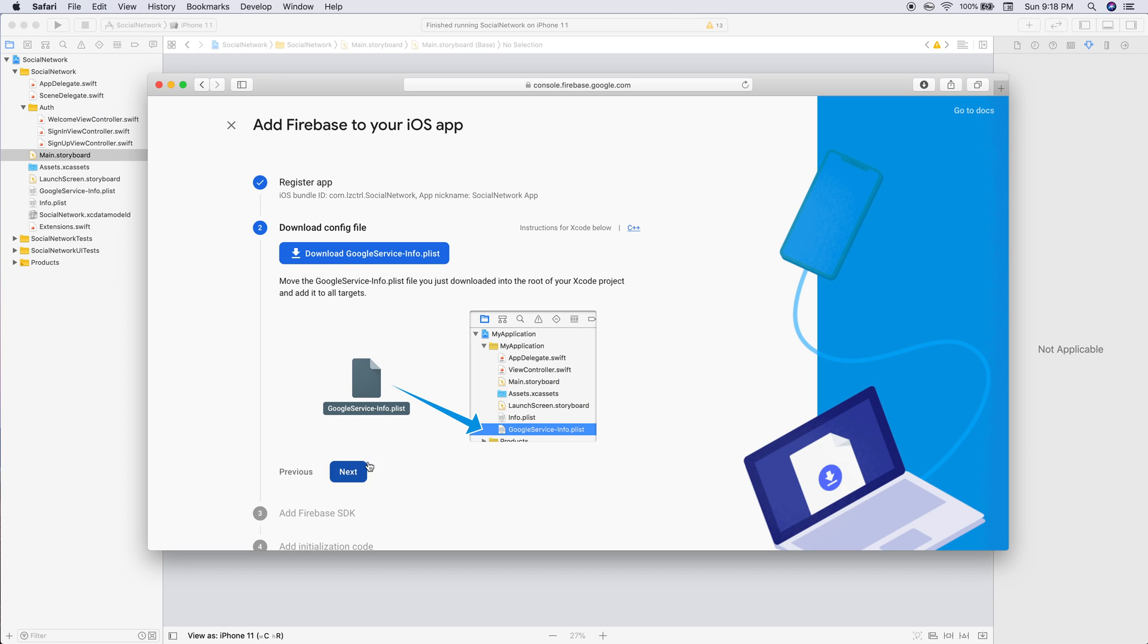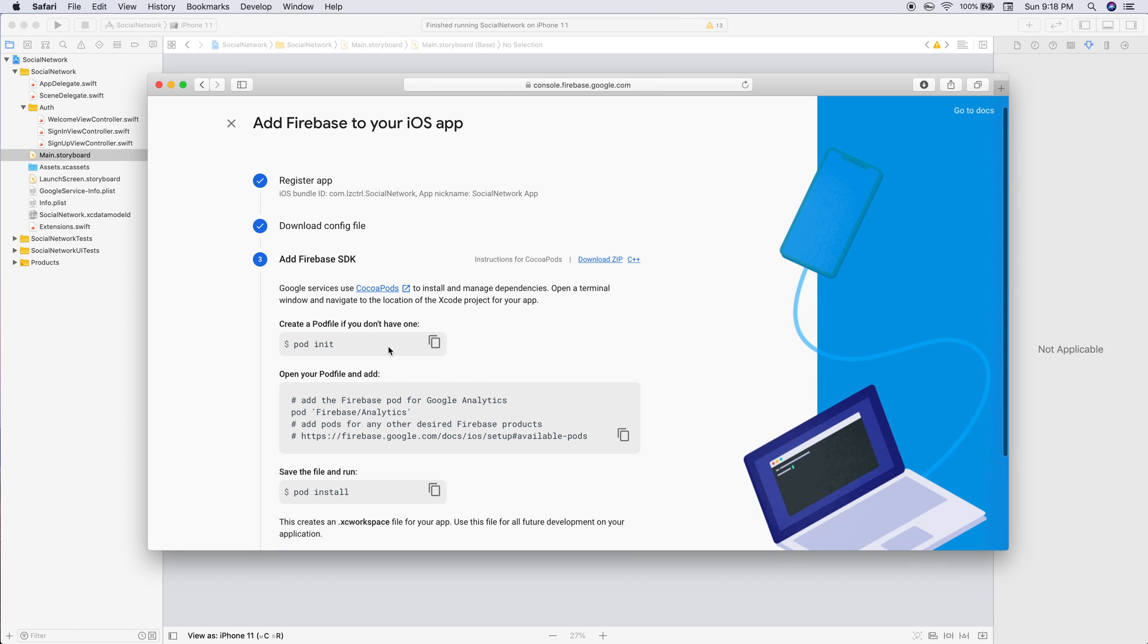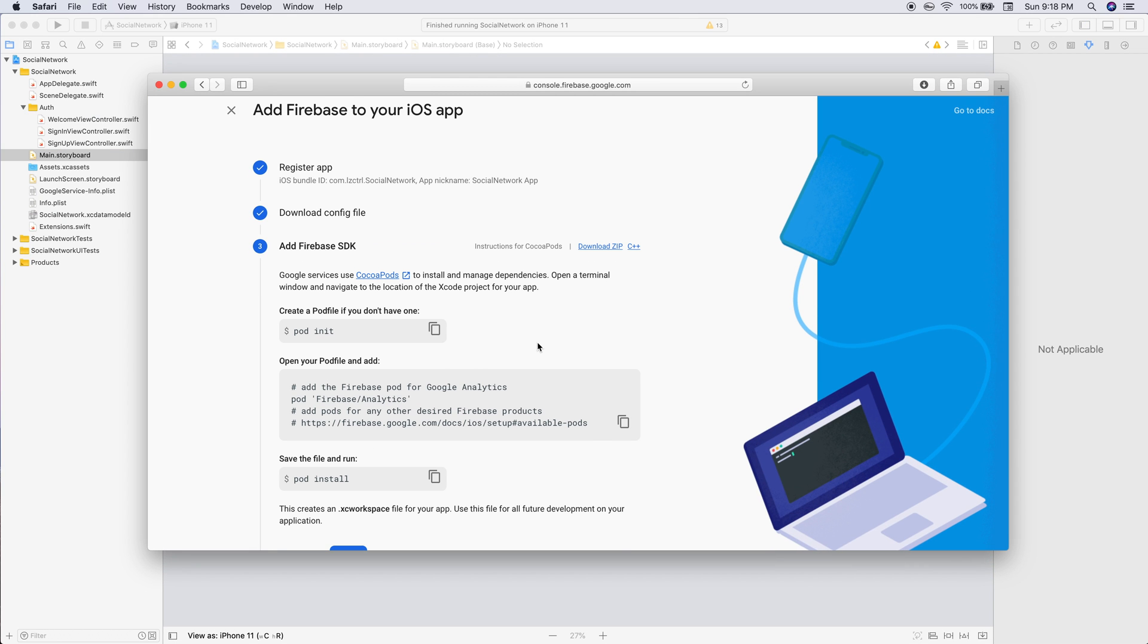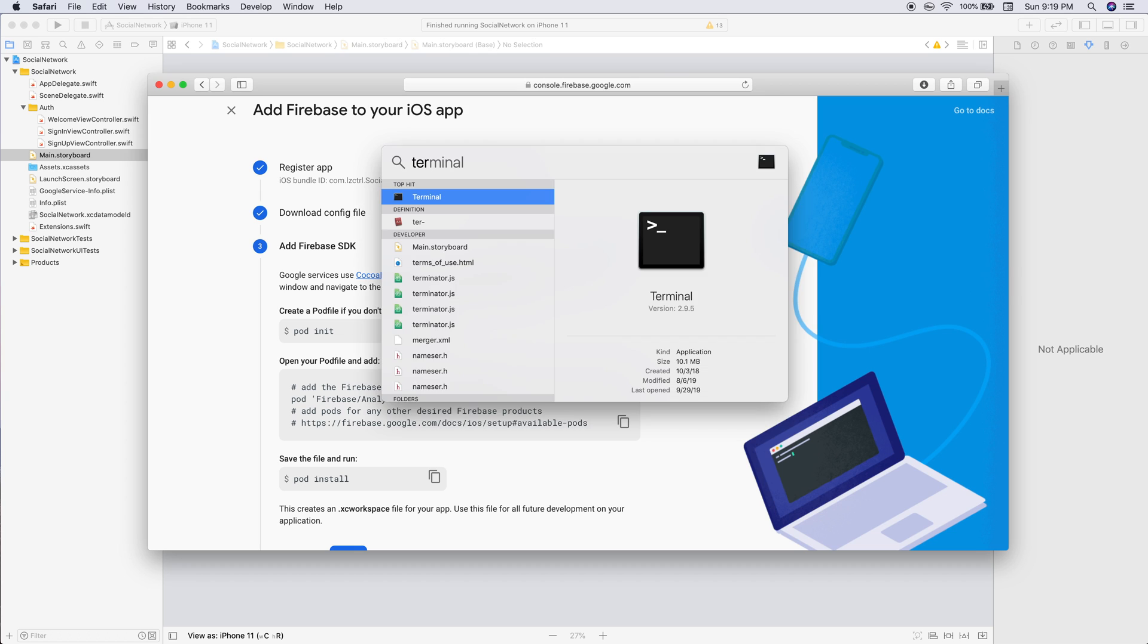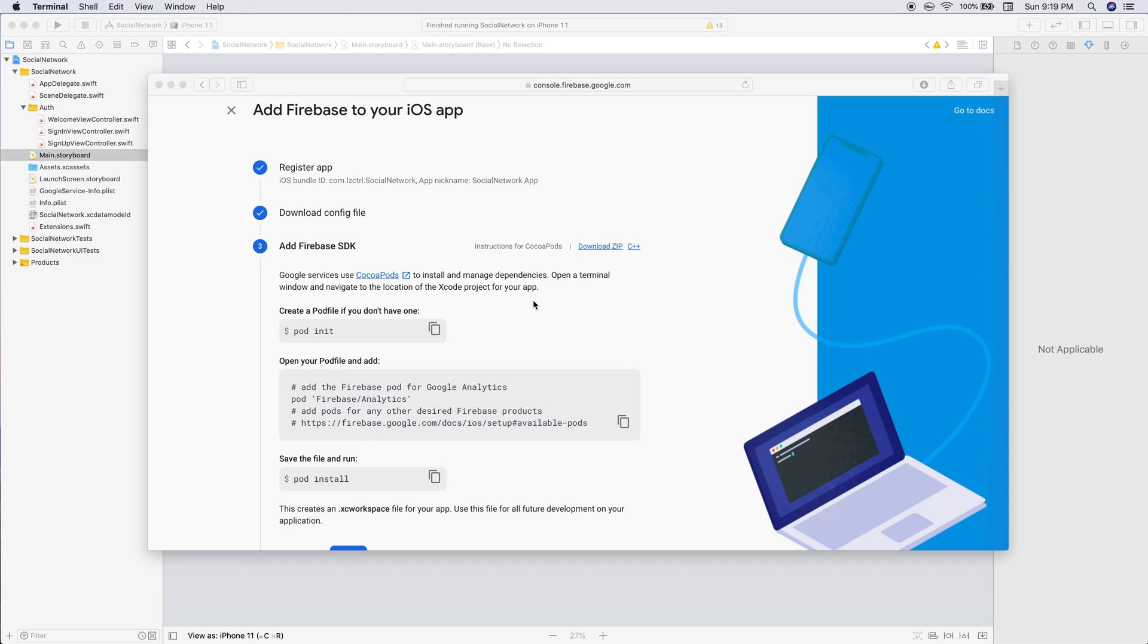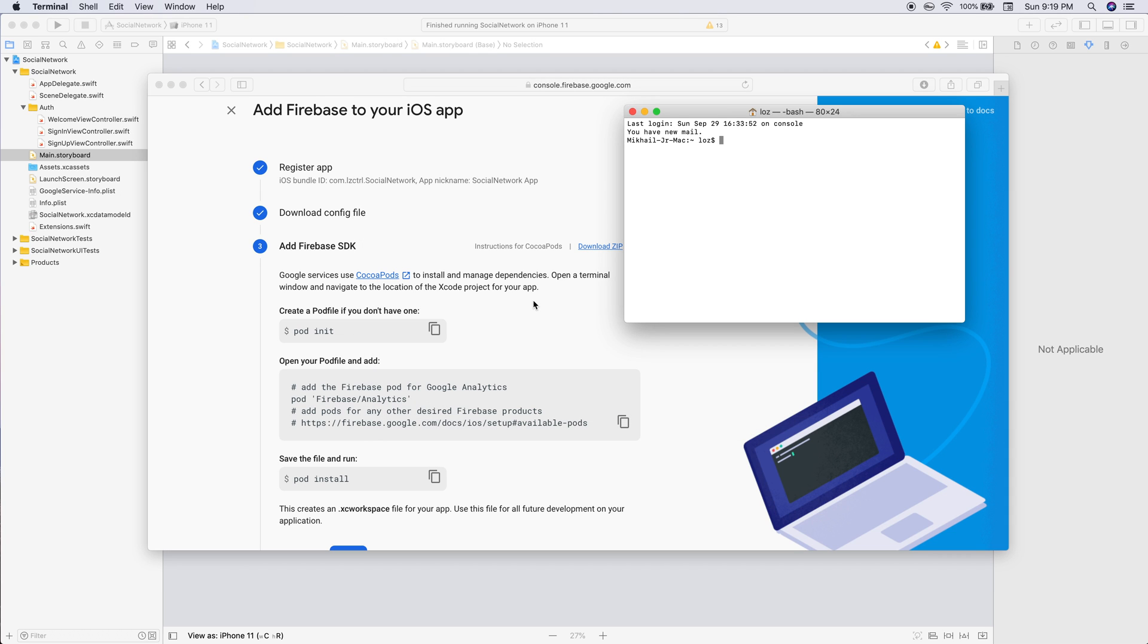Now we're going to be setting up a pod or CocoaPods. This allows us to use different libraries throughout the application along with actually using Firebase and running this server side.